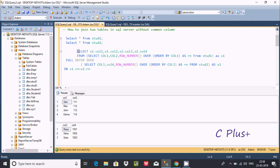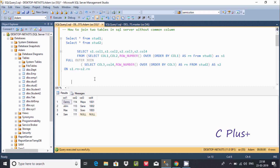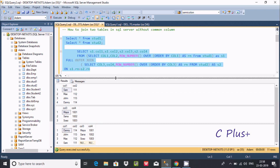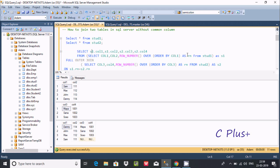Applying FULL OUTER JOIN returns left table records as well as right table records. After executing the query, you can check the output. Table1 records are displayed in ascending order by col1. Table2 has only three rows, so three rows combine and one row from table1 displays NULL for the table2 columns.